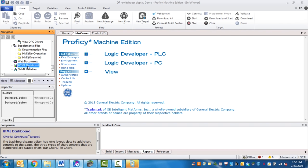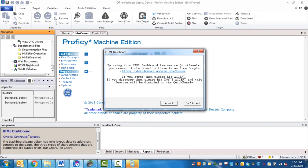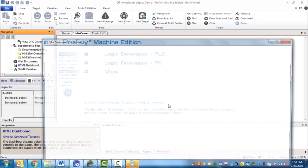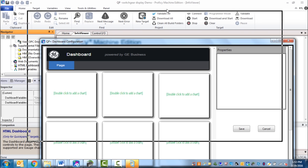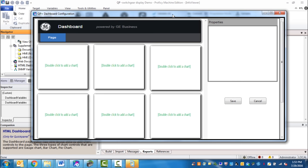Please make sure you have at least 9.0 SIM 1 or 8.6 SIM 12 for machine edition software to take advantage of this feature. If you double click HTML dashboard, this page will pop up asking you to accept user terms and conditions for the feature. Click accept and you're brought to the dashboard configuration page.